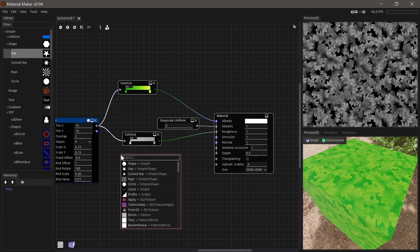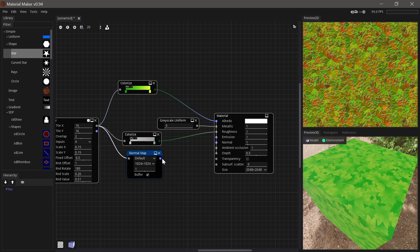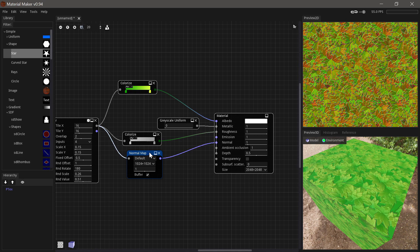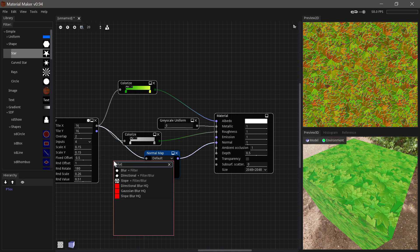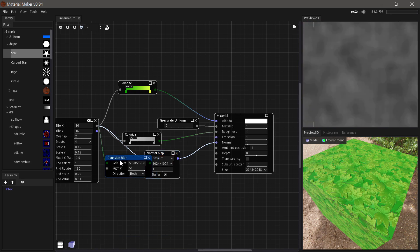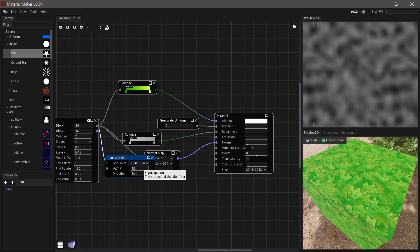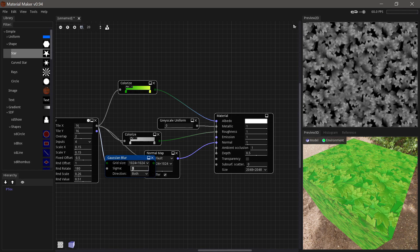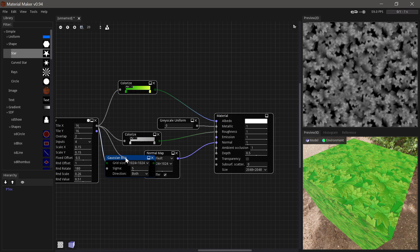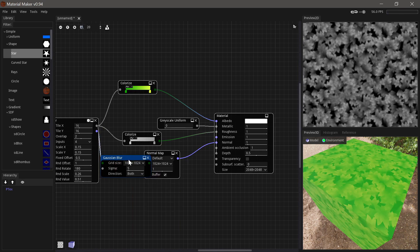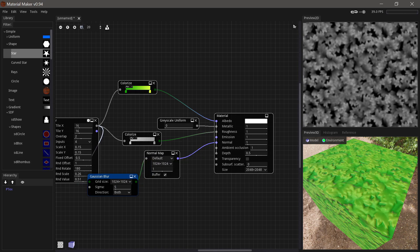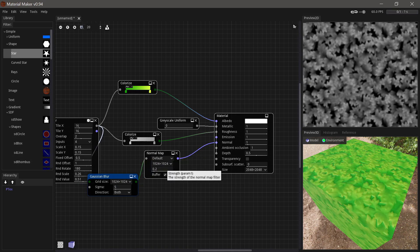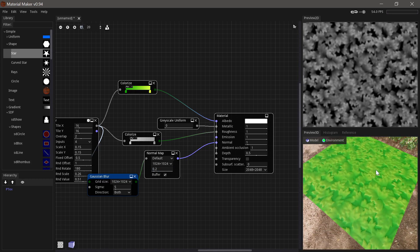Now for the normal map, we could just run the output straight through a normal map node here. But that'll be a bit of an intense look. So let's try and run it through a blur node first, just to soften it up a little bit. And set it to something pretty low, .5. Run that into our normal map node instead and just set it a bit lower as well, just to give it a little bit of definition.